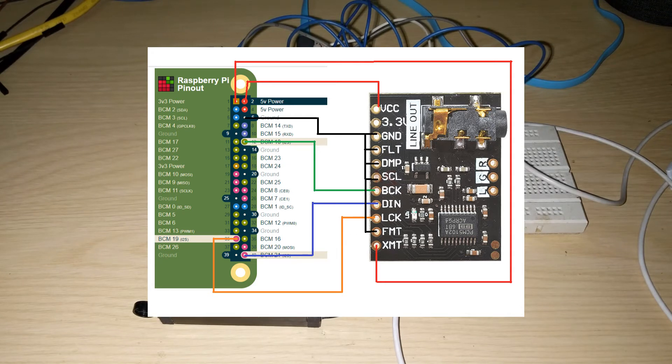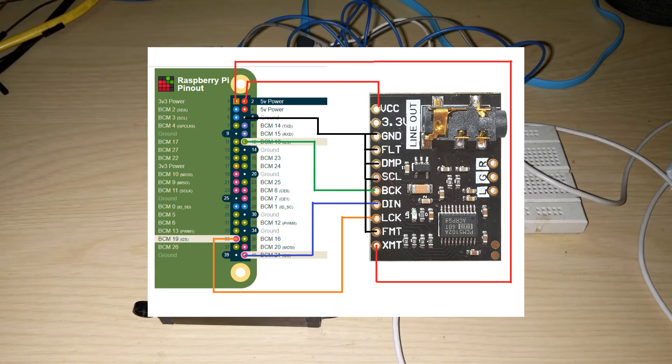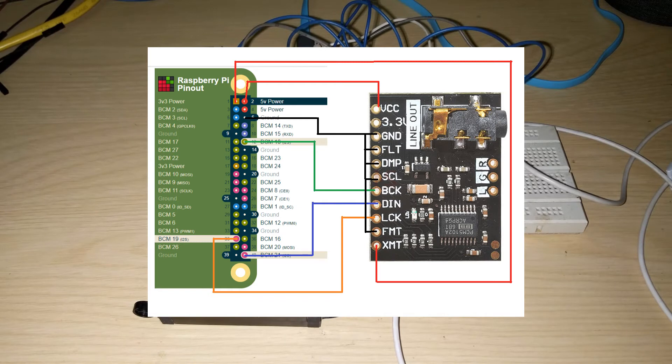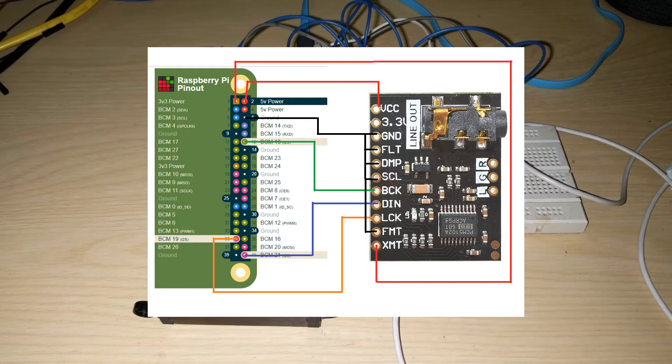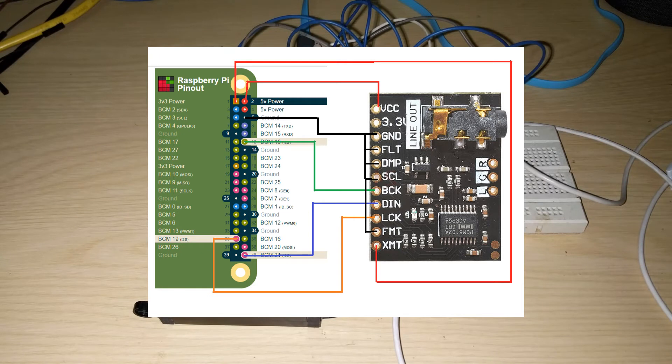So the last pin down below here, the XMT, needs to be connected to the 3.3V of your Raspberry Pi. So this is the mute pin. If it is left open or connected to ground, you won't get any audio output from this board. So this needs to be pulled up or connected to 3.3V, and then you have the left, ground, and right pin.